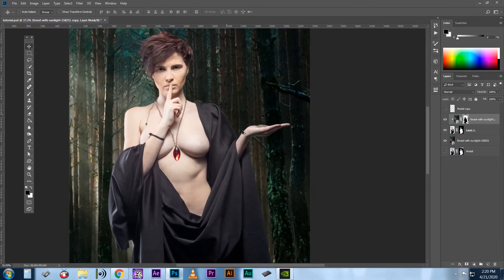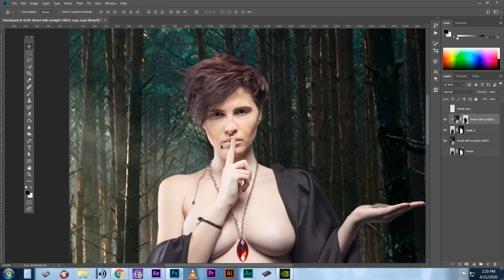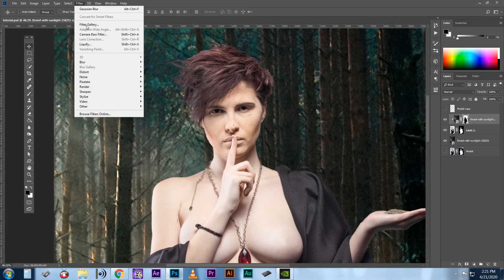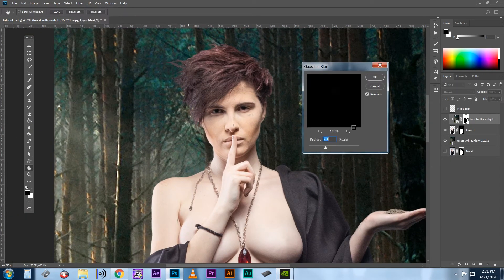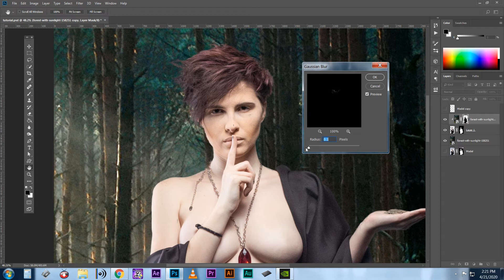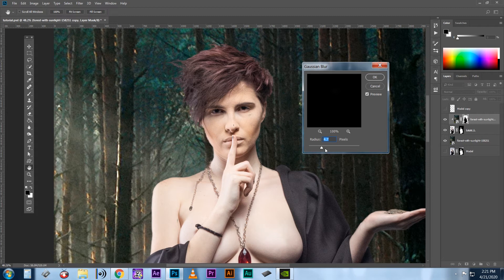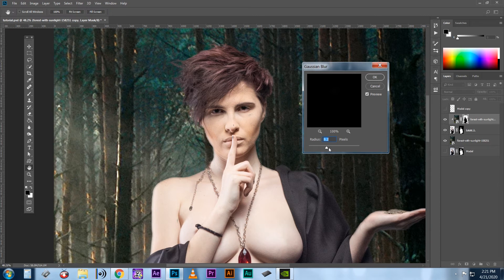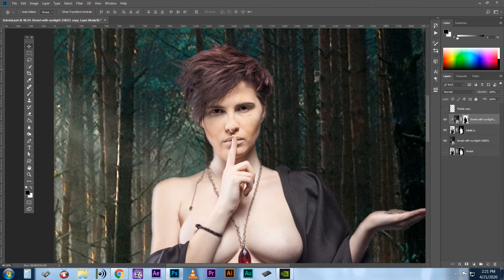But if we zoom in here, make sure the mask is selected, and go to Filter Blur Gaussian Blur, you can see we're getting just this subtle bleed over from our background onto our subject's edges. Now depending on the amount of light you want and your image size, you'll usually want to keep this at a lower value level, somewhere between 5 to 15. Now click OK.